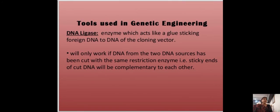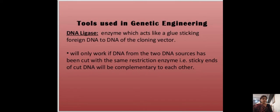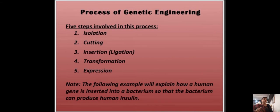The second tool used in genetic engineering is DNA ligase. This enzyme acts like a glue, sticking foreign DNA to the DNA of the cloning vector. It will only work if DNA from the two sources has been cut with the same restriction enzyme, so that the sticky ends are complementary to each other.